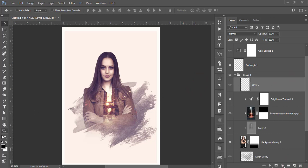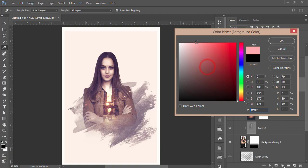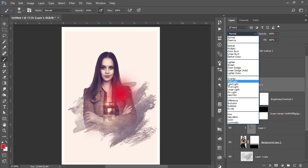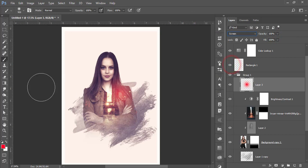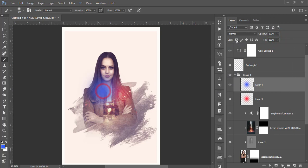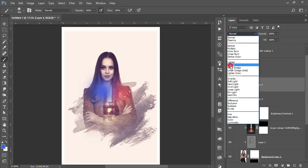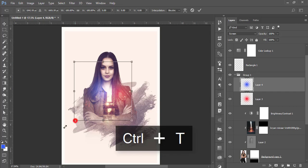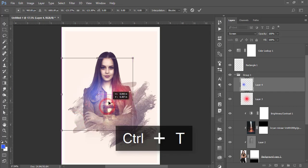Go to the color palette and take a red color. Select once and set the blending mode to Screen. Take another blank layer, take a blue color, select once, set the blending mode to Screen, press Ctrl+T, and place it as needed.